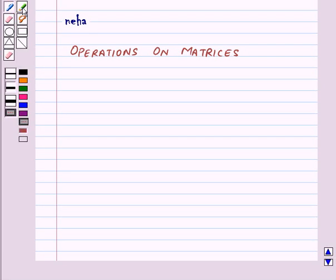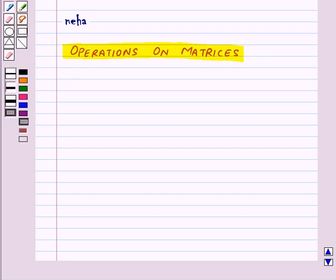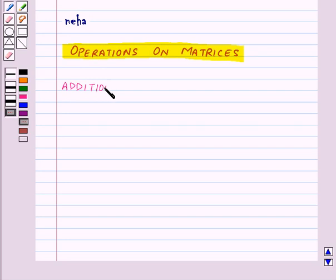Hi and welcome to the session. Today we will learn about operations on matrices. First of all, we will learn addition of matrices.